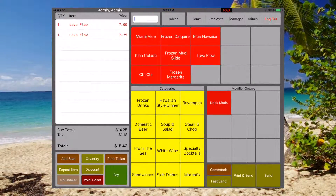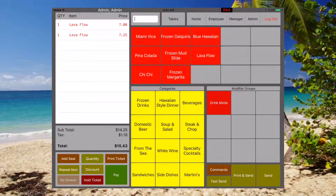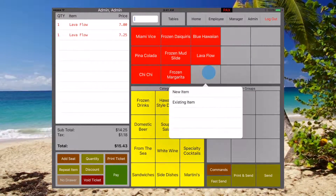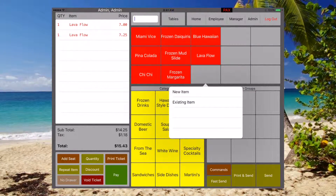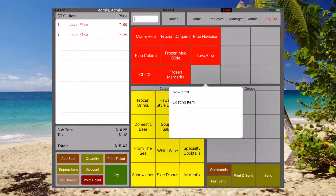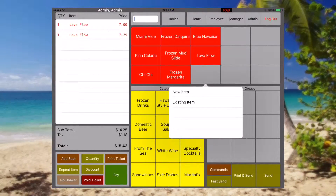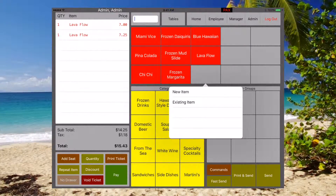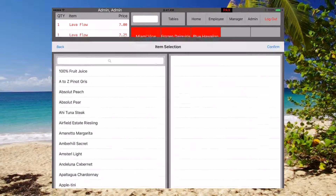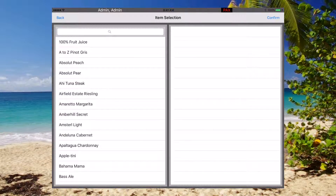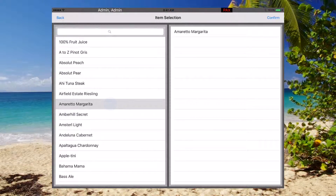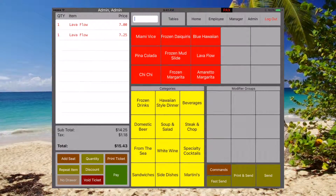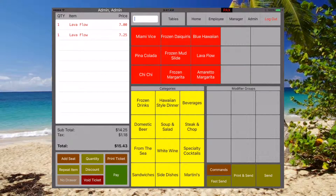Another awesome feature about Paradise Point of Sale is the ability to add an item right here. Click and hold on an empty space, and you can do a new item or existing item. I'm going to go ahead and do an existing item — the Amaretto Margarita — confirm, and there you go.